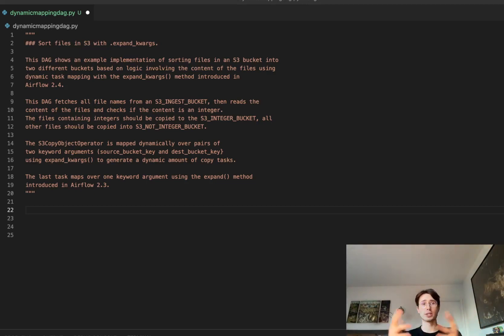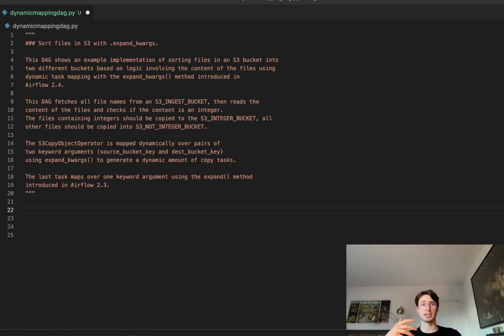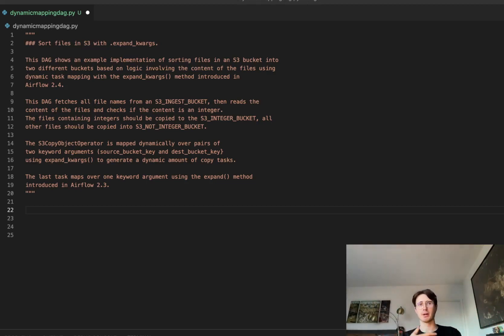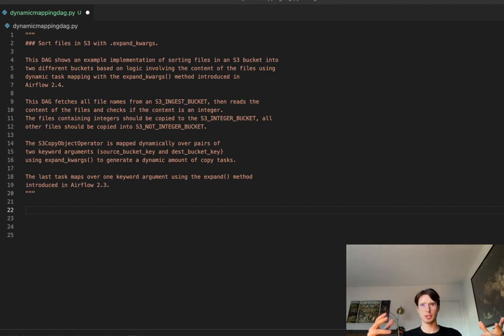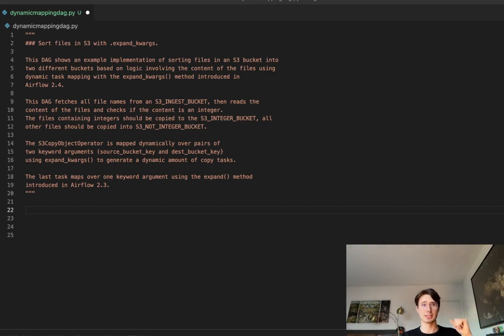The only thing you need to replicate this at home is an S3 bucket, but even if you don't have one the same concepts still hold, so you should be able to get some value out of this. Without further ado, let's get started.